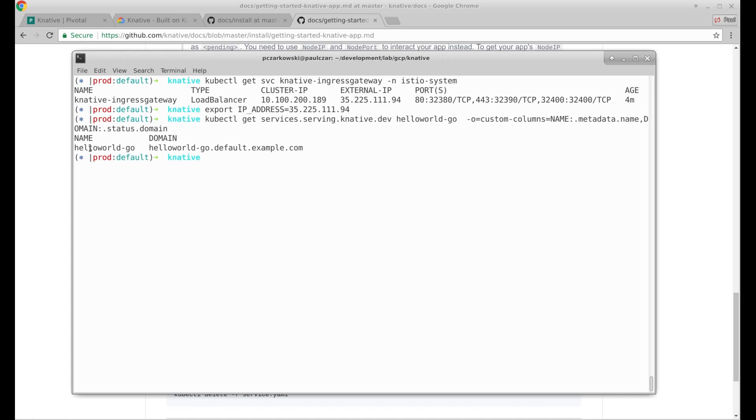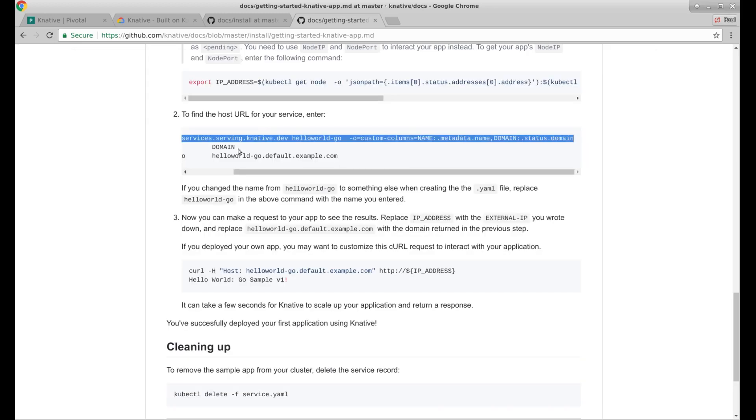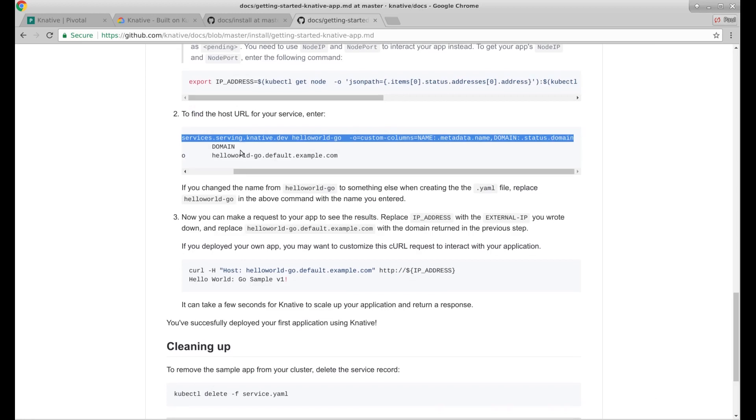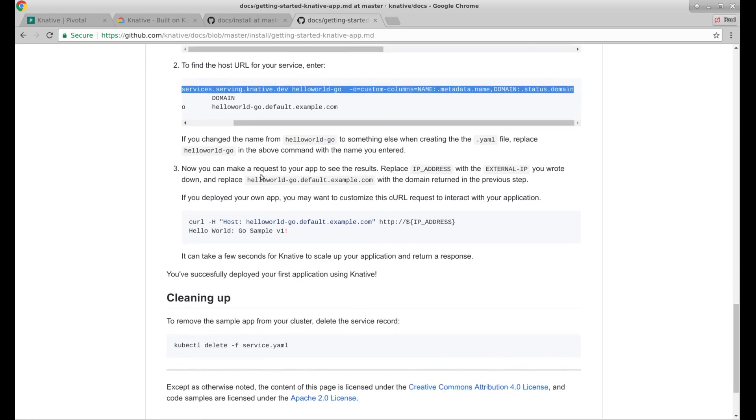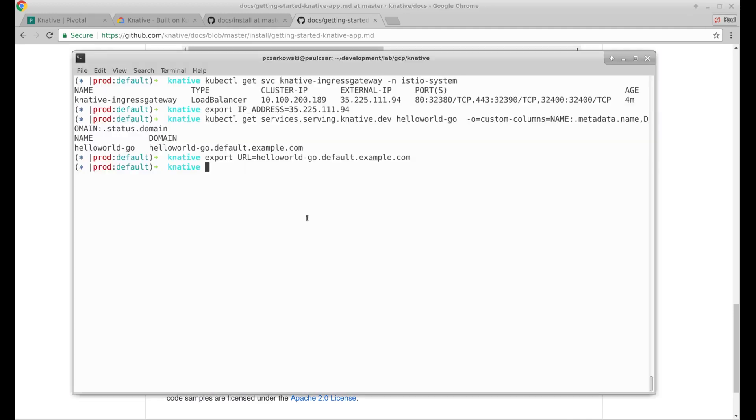So there's my app and the domain. Let's just save that off. Now you can make a request to see the results. Replace IP address with external IP. Replace the domain returned in the previous step. If you've planned your own app, I didn't. So I think I can take that.